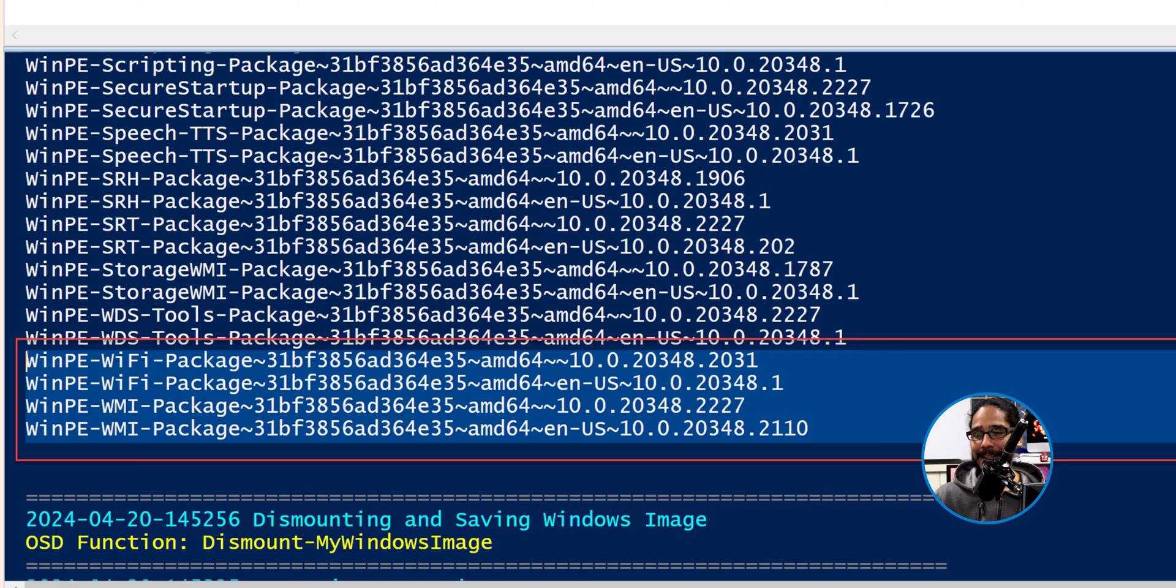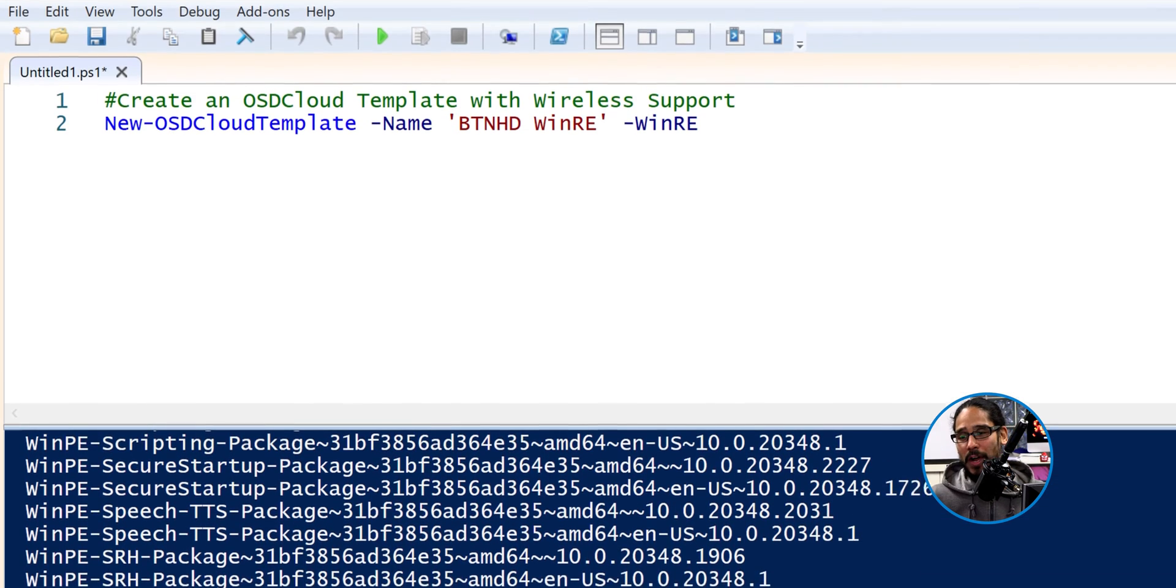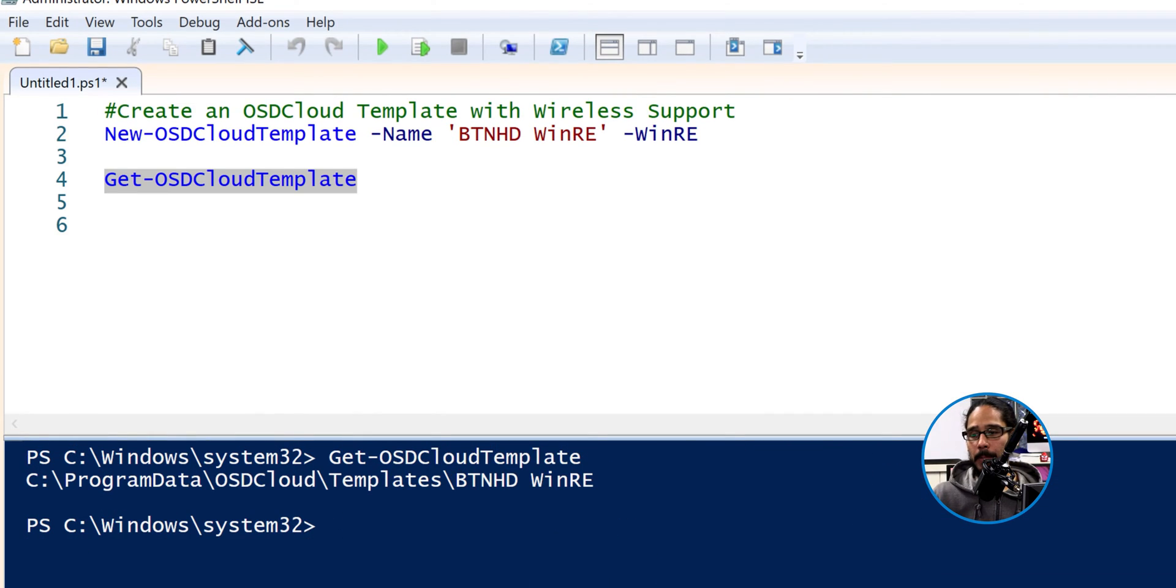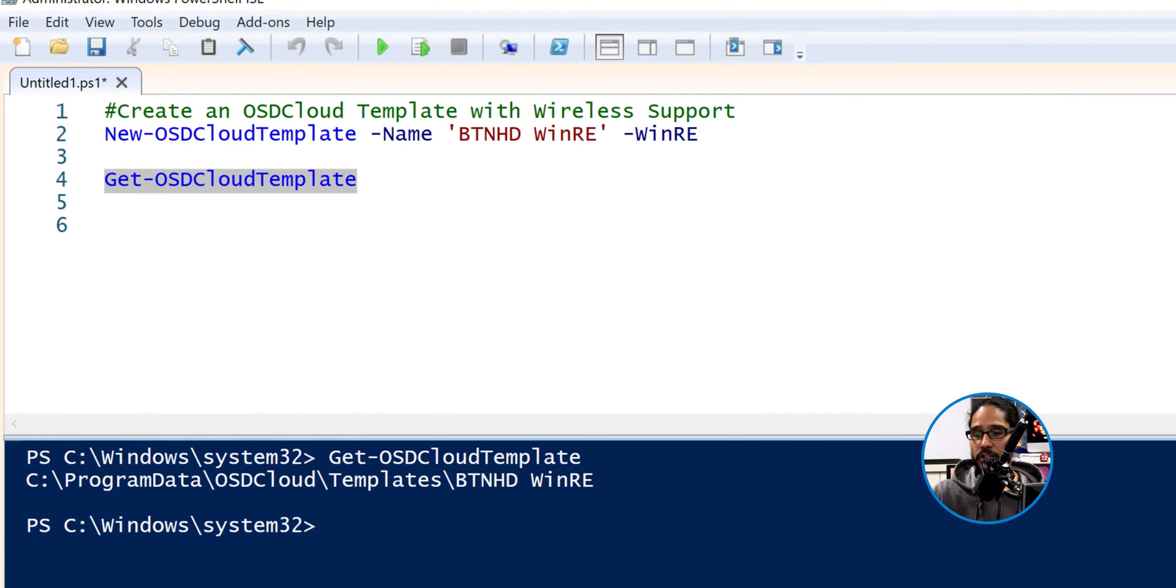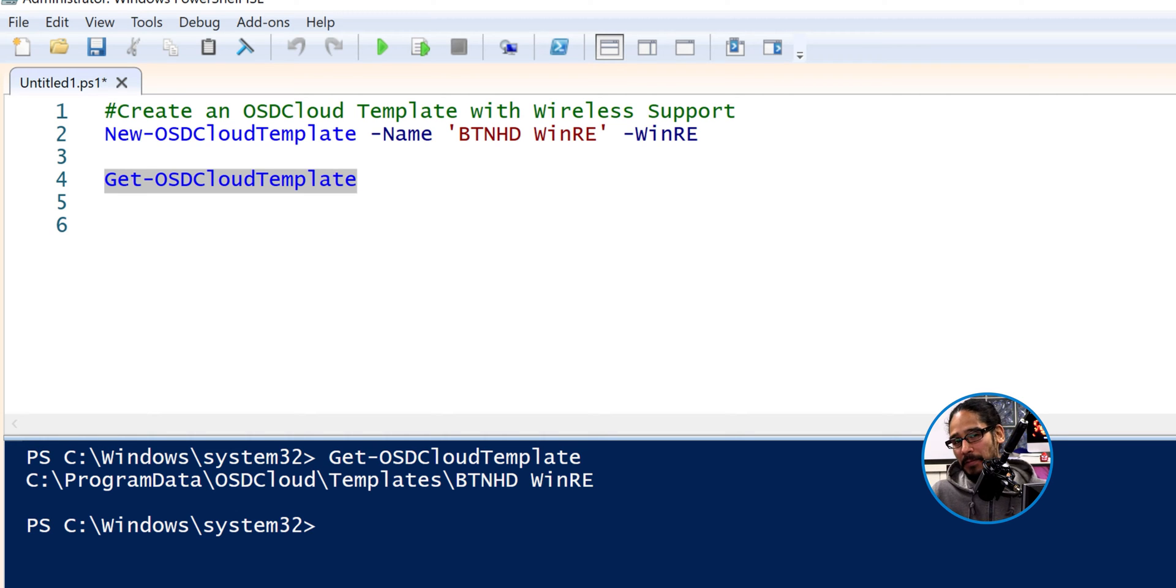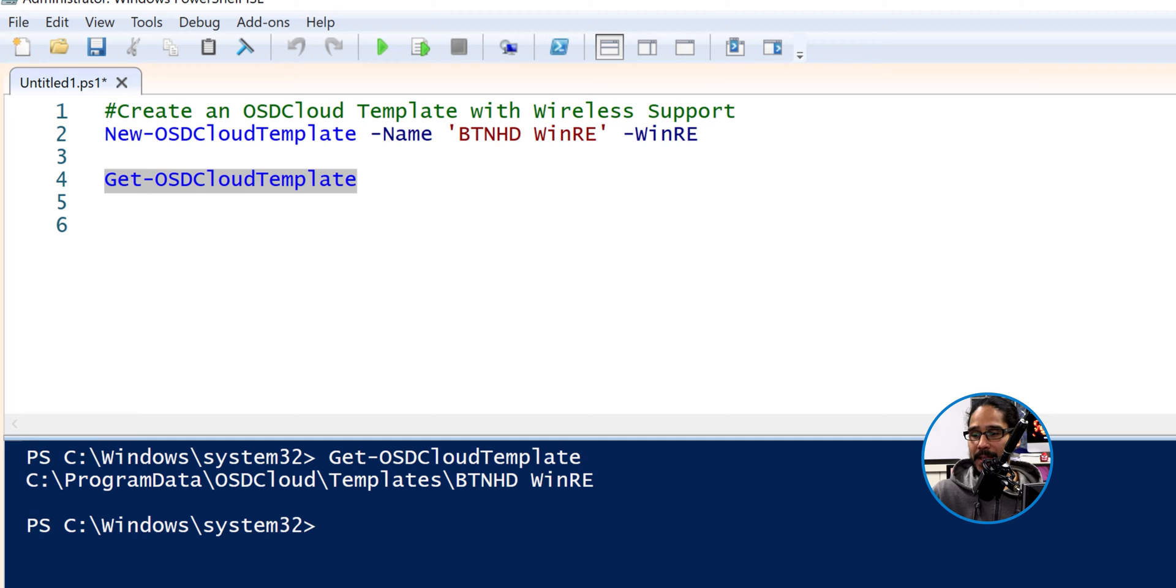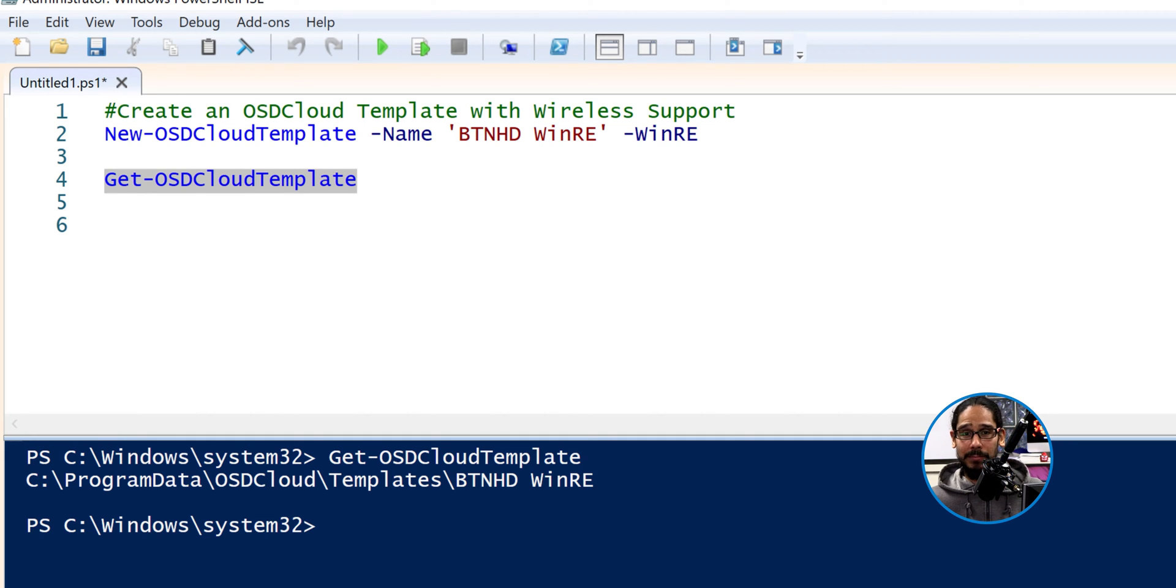The next command that I like to run is the following, Get-OSDCloudTemplate. And that's going to show you what's the current one. Like I said before, and I'm going to say it again, every time you create a new OSD cloud template, it becomes your default template. So I ran this. It tells me that BTNHD WinRE is the current one, right?